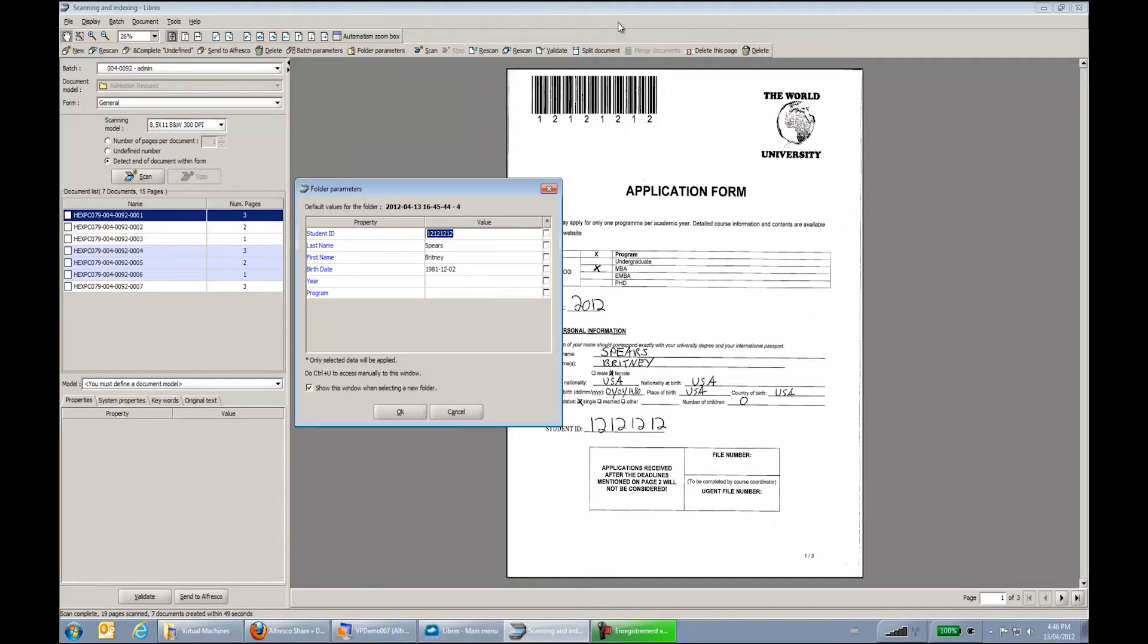So this is really an example of a scenario we could go into more automatism or more manual capture. We were just trying to show you a mix of capture methods over here. So I go extract my barcode over here.